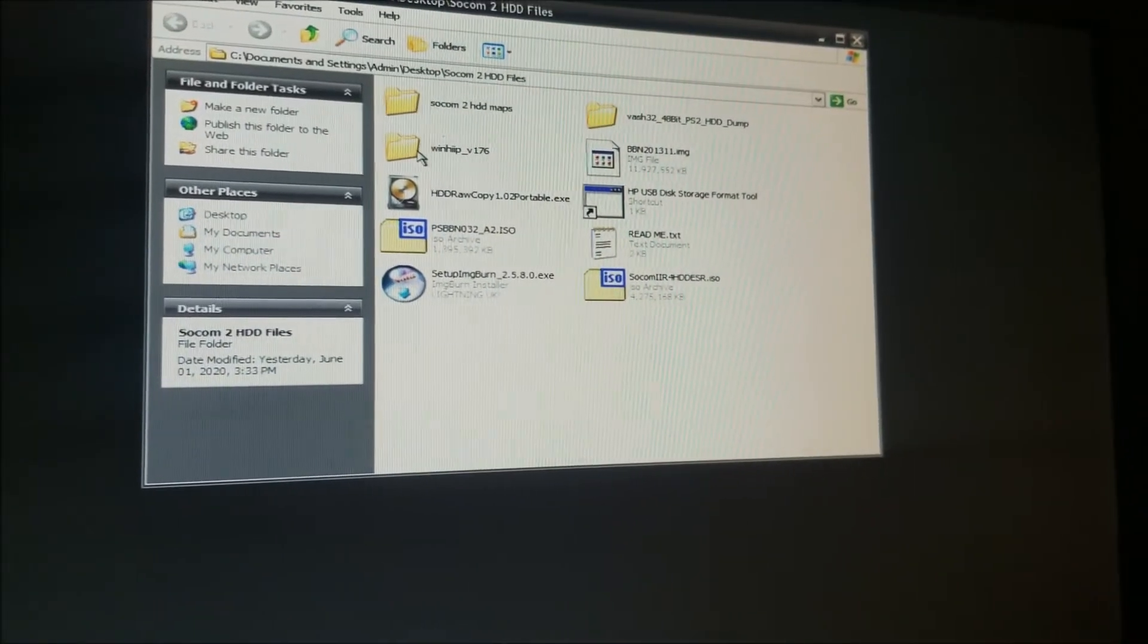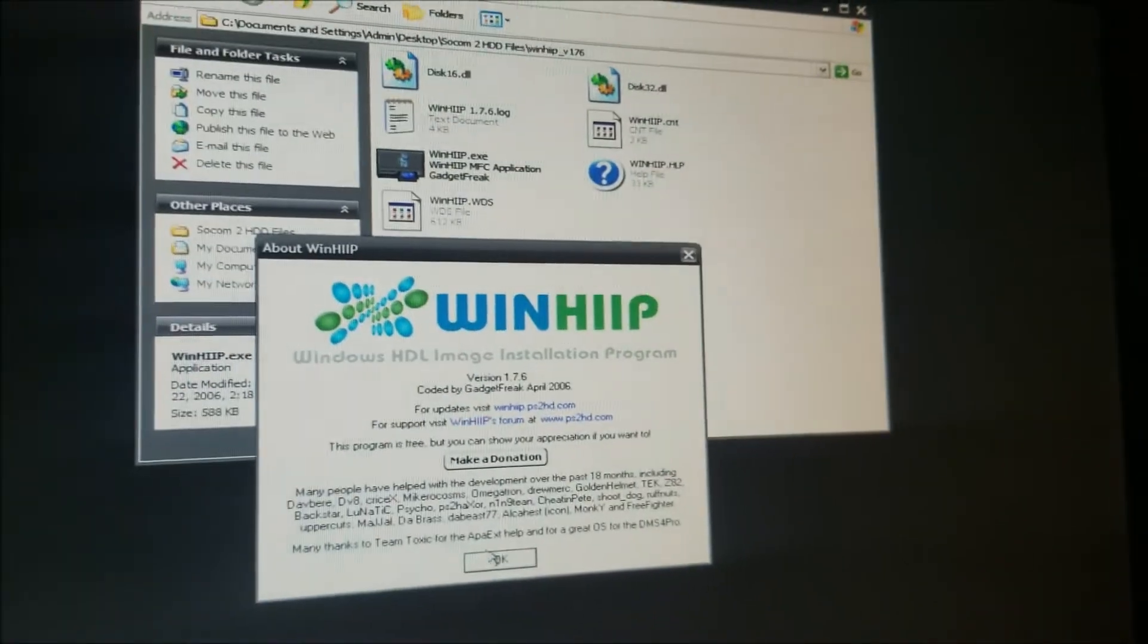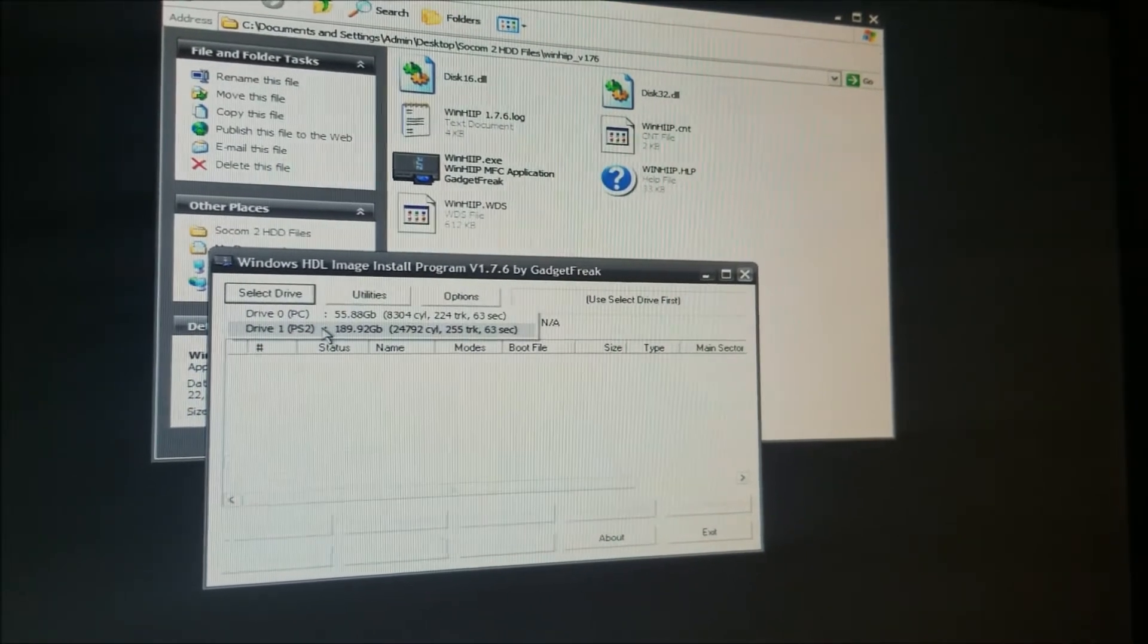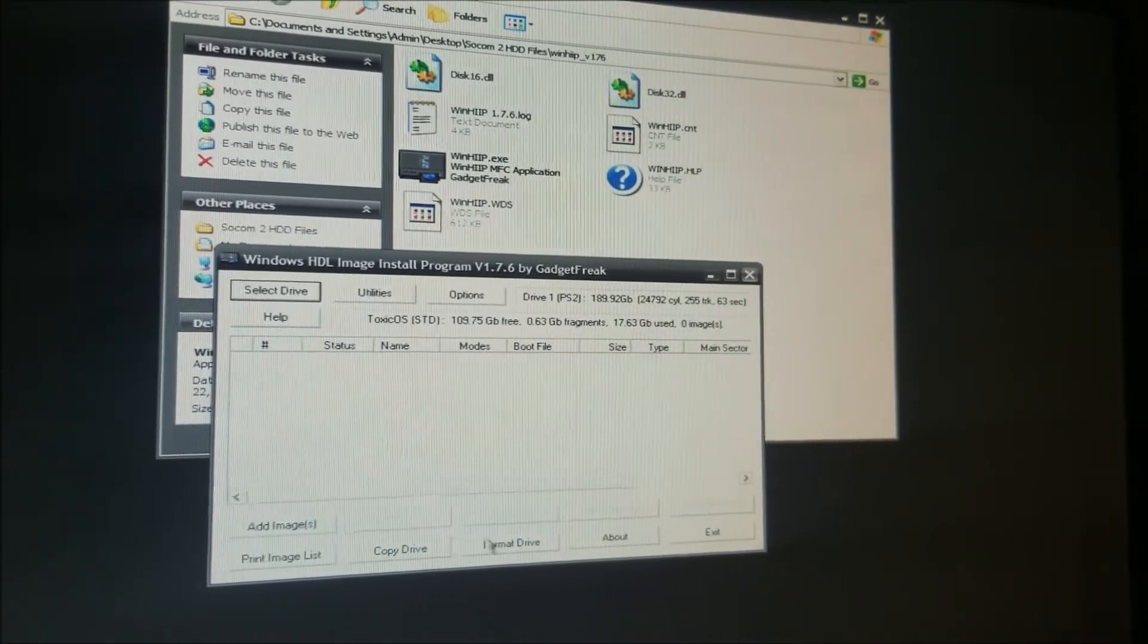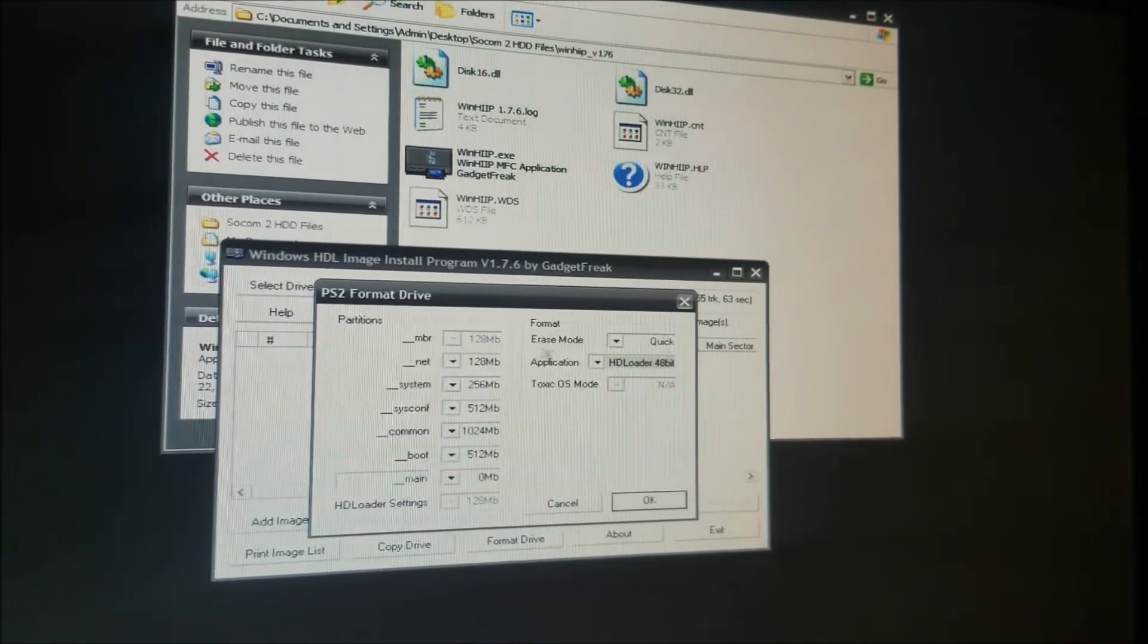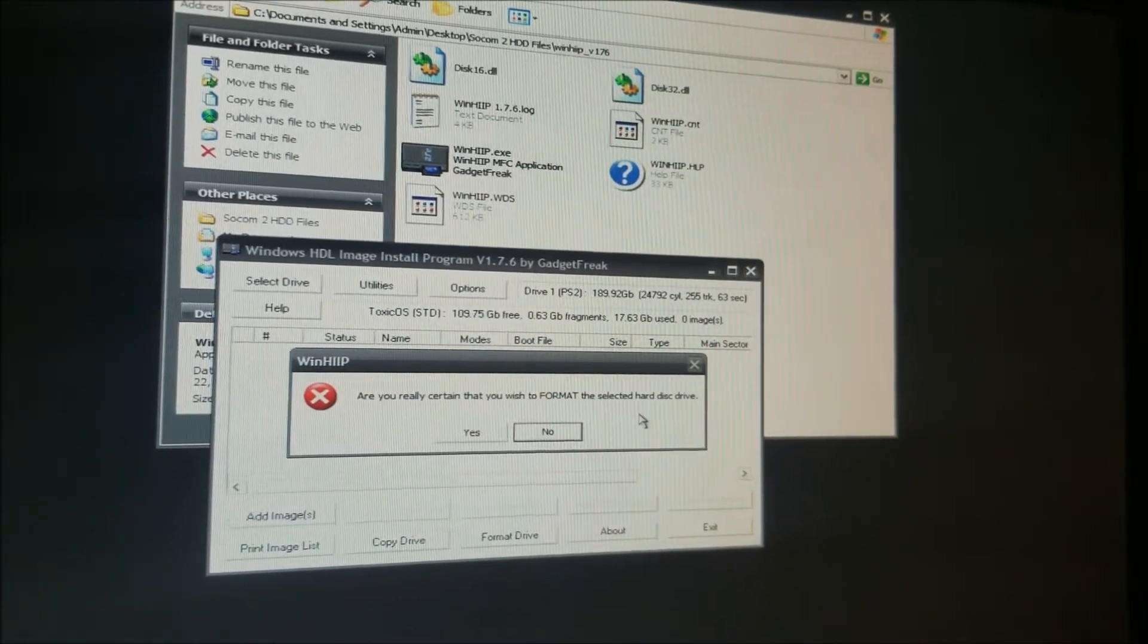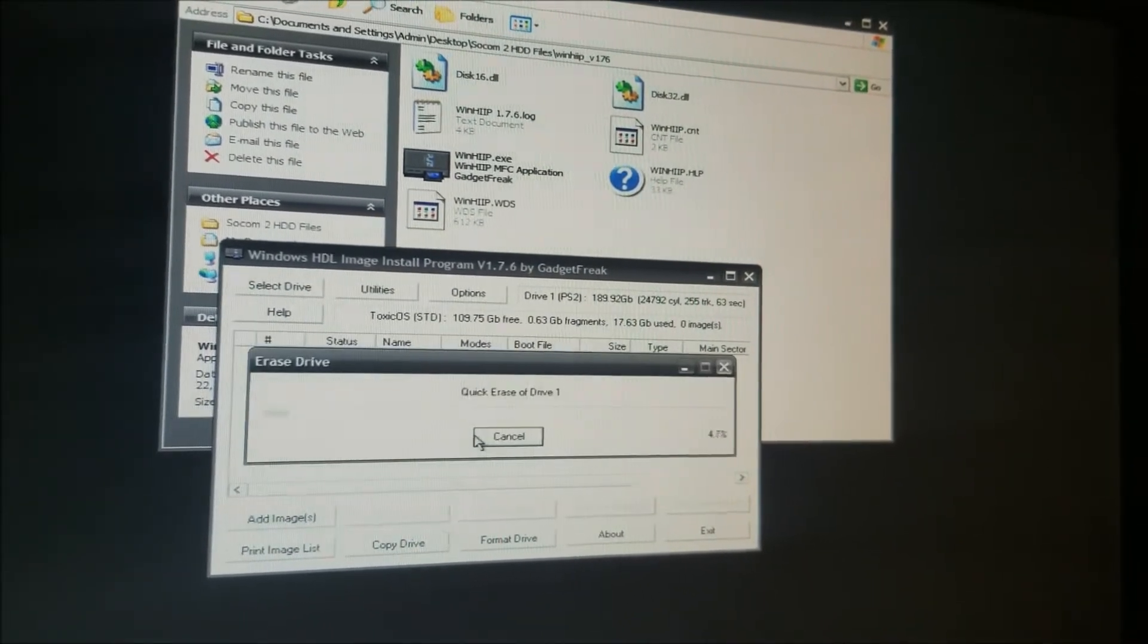Then what you're going to do is you're going to open up winhip and winhip.exe. You're going to hit OK. You're going to select the drive. It's going to be the second drive. You're going to hit format and you're going to select 48 bit. You're going to leave all that the same and hit OK. It says you really want to do it? You're going to hit yes and OK.